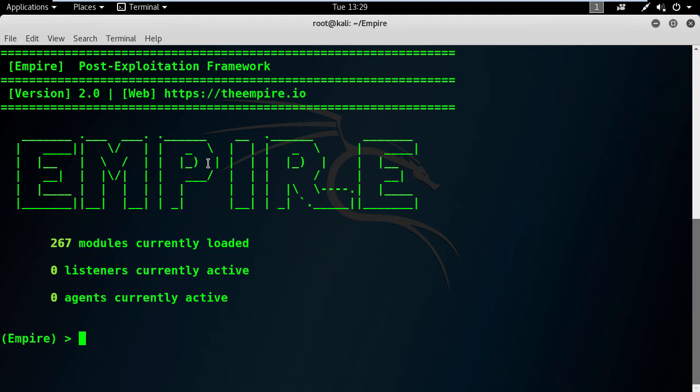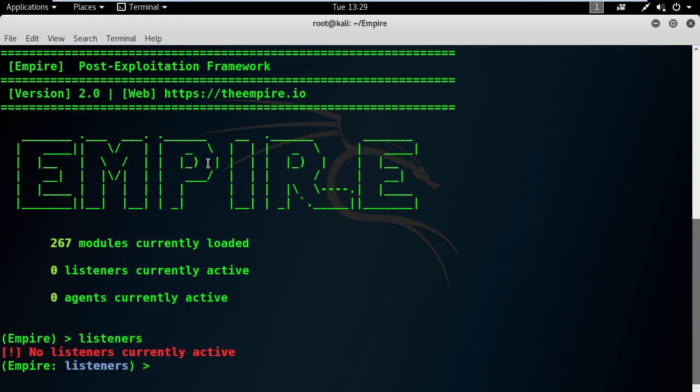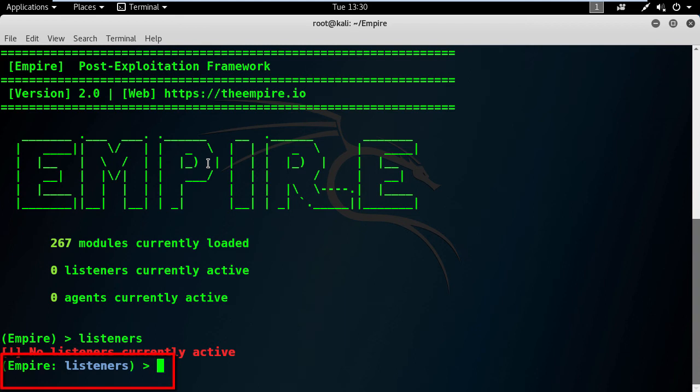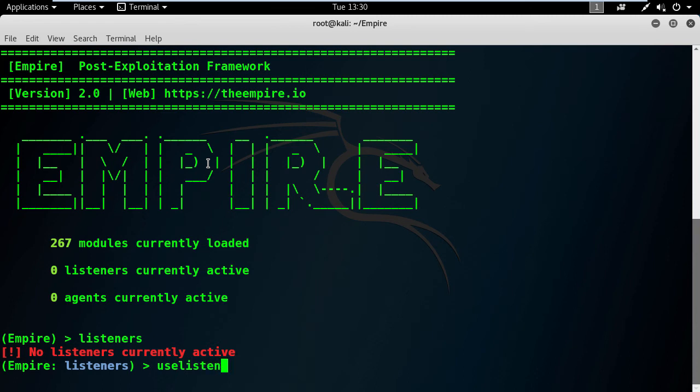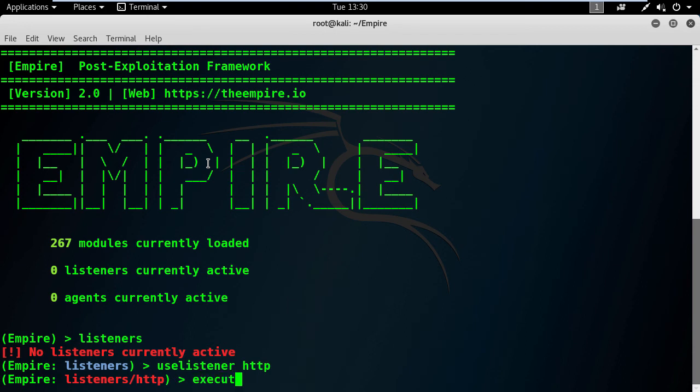Let's start by creating a listener. Go ahead and type listeners, and you will get this message: no listeners currently active. Wait, this is not an error message. Check the prompt here, it changed to the listener's mode. I will choose the HTTP based listener. So type use listener space HTTP.